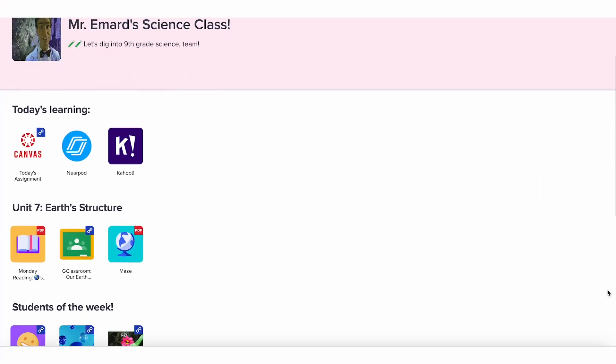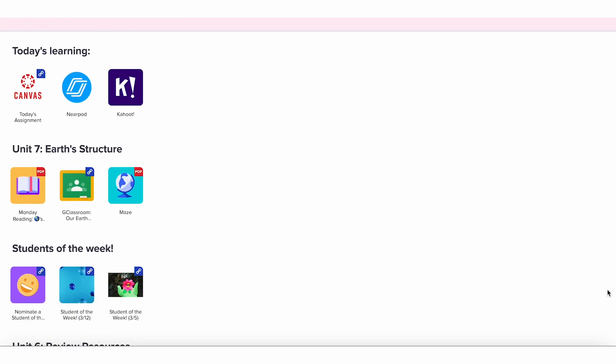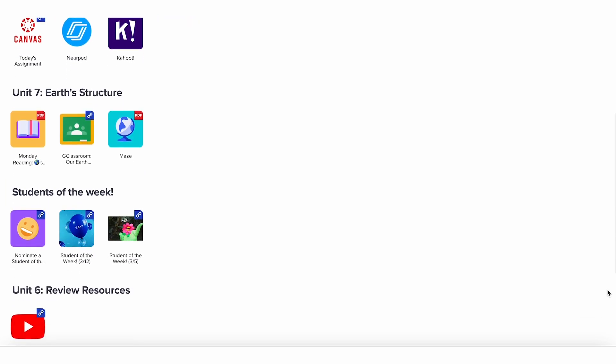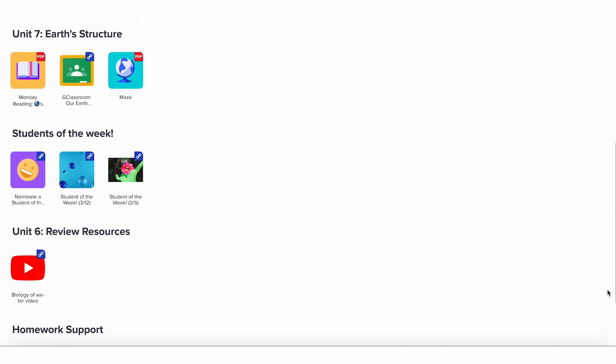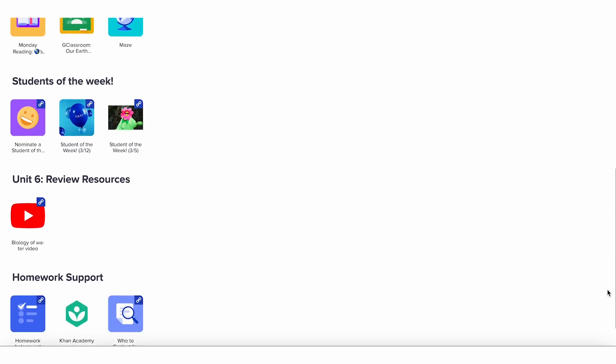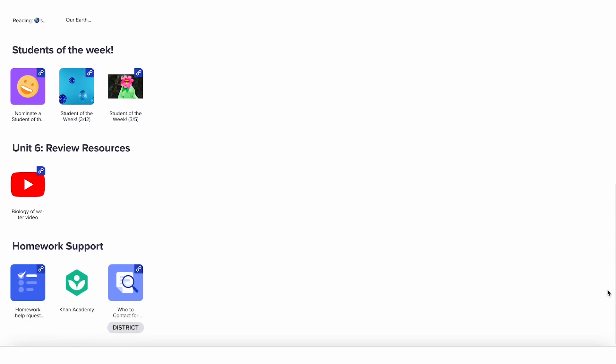Here's the good news. You can use Clever teacher pages as your personal place to organize and share digital resources with your students with the benefit of one-click logins to Clever apps.